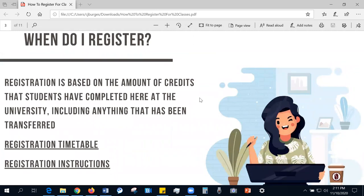When should you register? Registration is based on the amount of credits that students have completed at the university, including anything that has been transferred. Based on these credits, the university has created a registration timetable, which can be found on our school website, along with a helpful form on registration instructions. For more information, please visit www.umdearborn.edu and search for your desired information. These are helpful web pages that can clear up any confusion regarding registration.